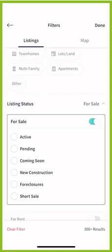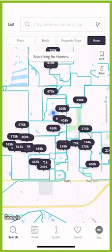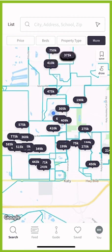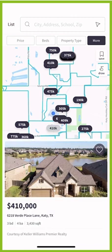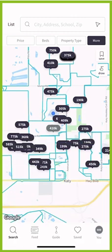If you just wanted to see foreclosures, for example, you could do that. However, if you did not want to see the pendings, you would just select 'Active' and then come back and click 'Done.' Now it's going to do a new search, and that way it's only looking for active homes as compared to any pending homes. Now you should see properties that are only active on the market.